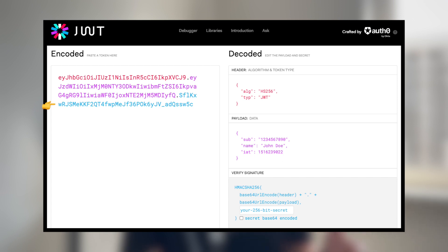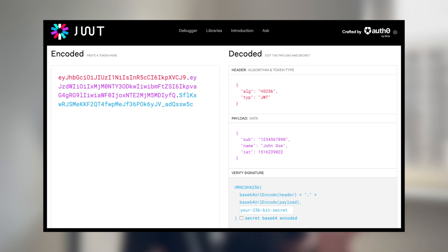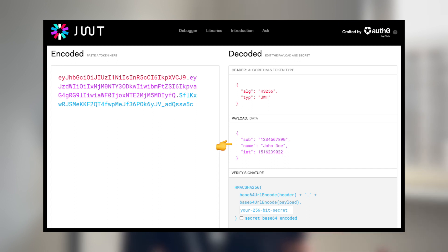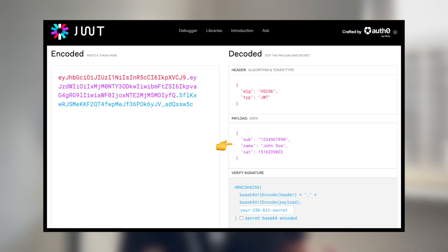These parts are separated by dots and are base64 URL encoded. The header typically consists of two parts: the token type, which is JWT, and the signing algorithm used. The header is base64 URL encoded to form the first part of the JWT. The payload contains the claims or statements about the entity and additional metadata. Claims are stored as key-value pairs and there are three types: registered, public, and private. Registered claims are predefined by the JWT specification and include standards like issuer, subject, expiration time, issued-at time, and more.